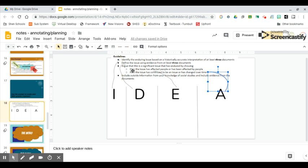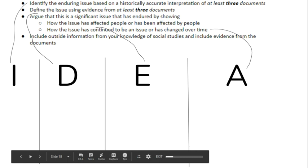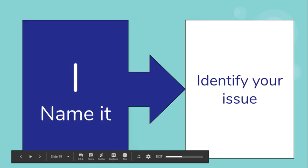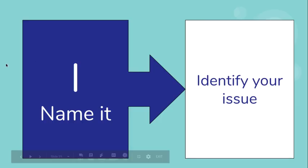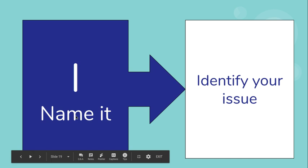These bullet points become what you will fill in these columns. If we take a look, each column has a specific purpose when it comes to building your essay. I - Identify - this is where you name your issue and this becomes your introduction, your intro paragraph.